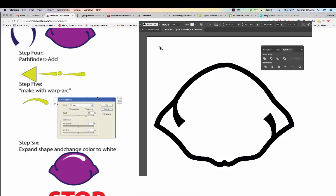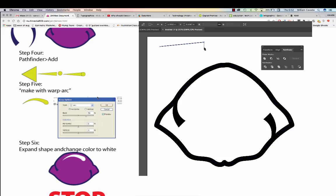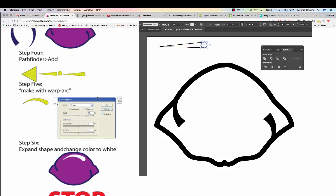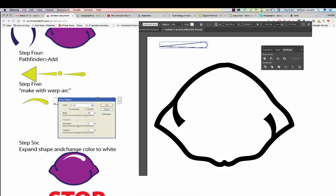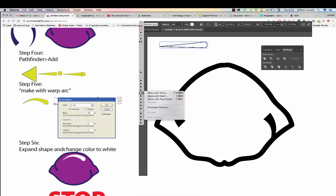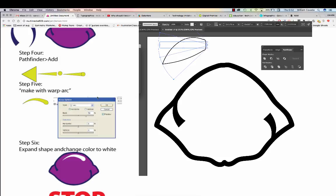To do Step 4, we need to add everything together. Adding our triangle with a circle, using the Pathfinder and Unite, then using the warp arc and making it horizontal. Combining the two steps that we previously did.